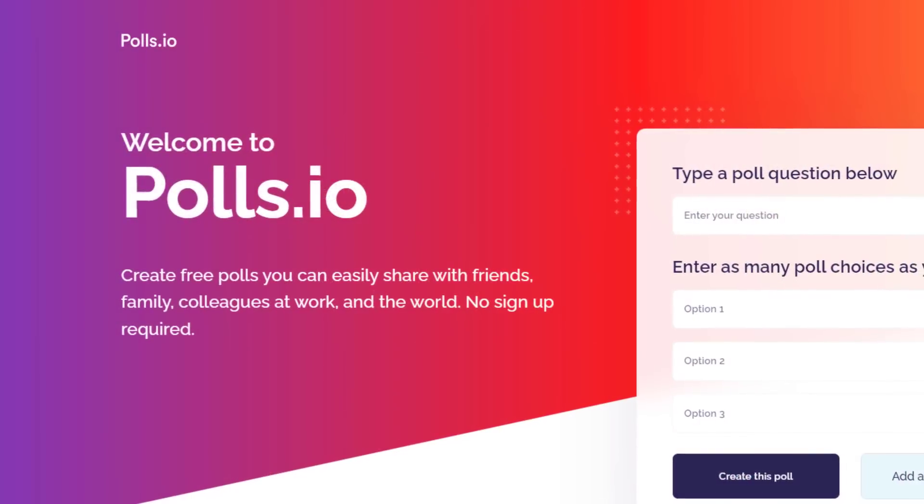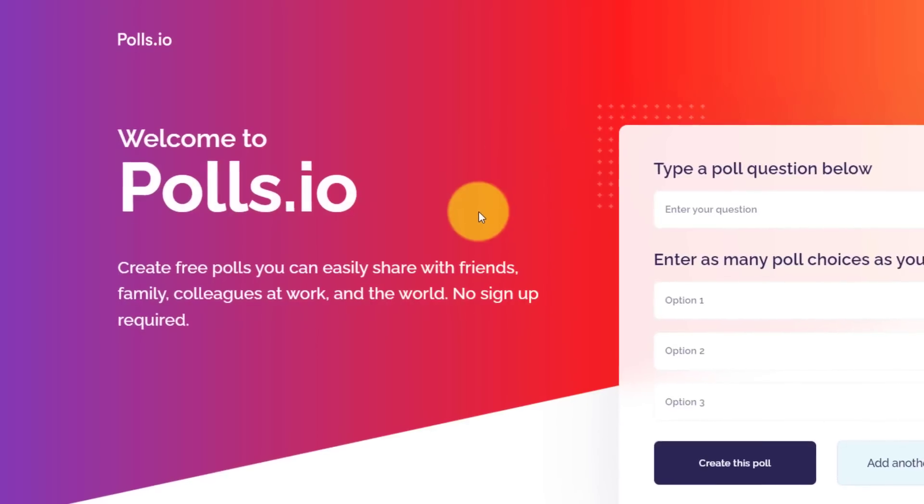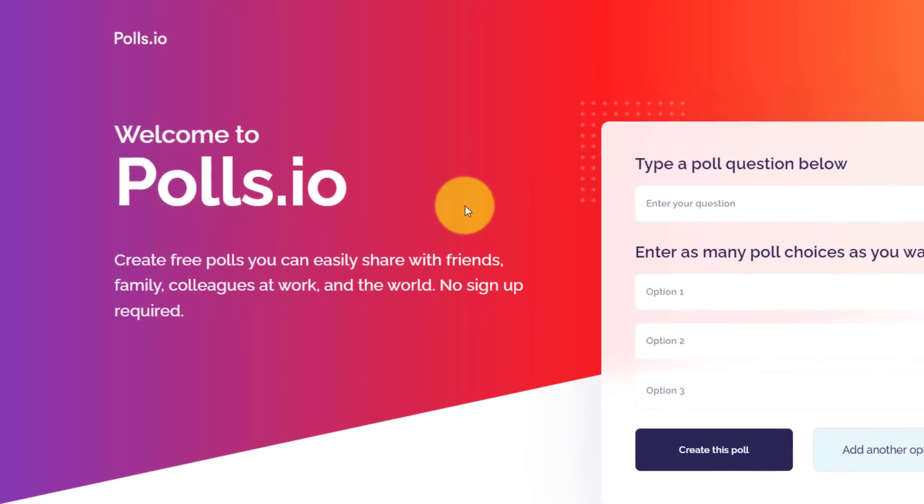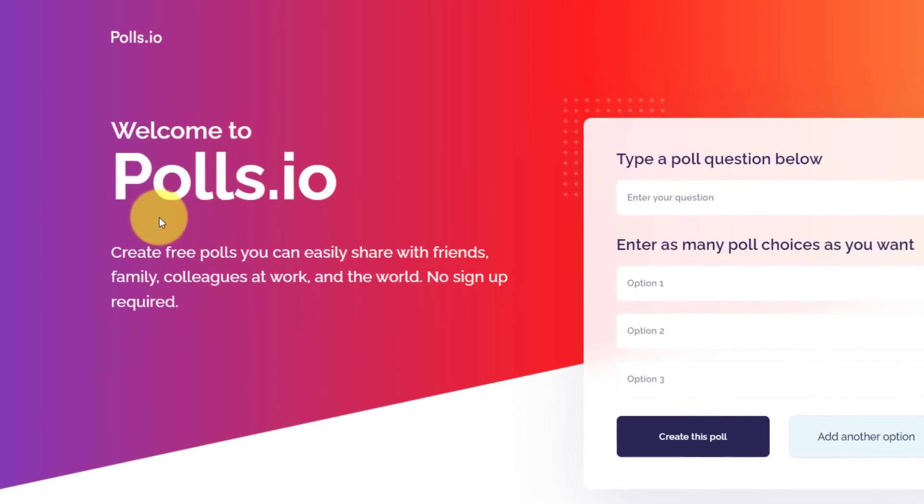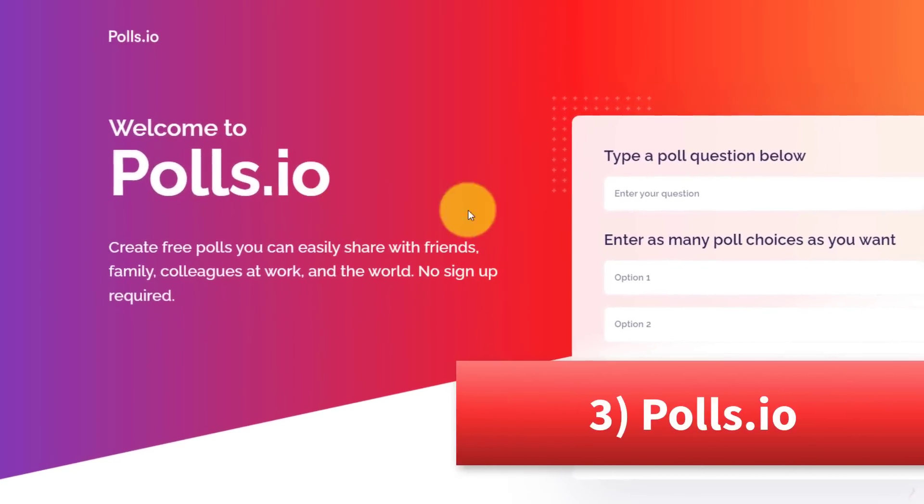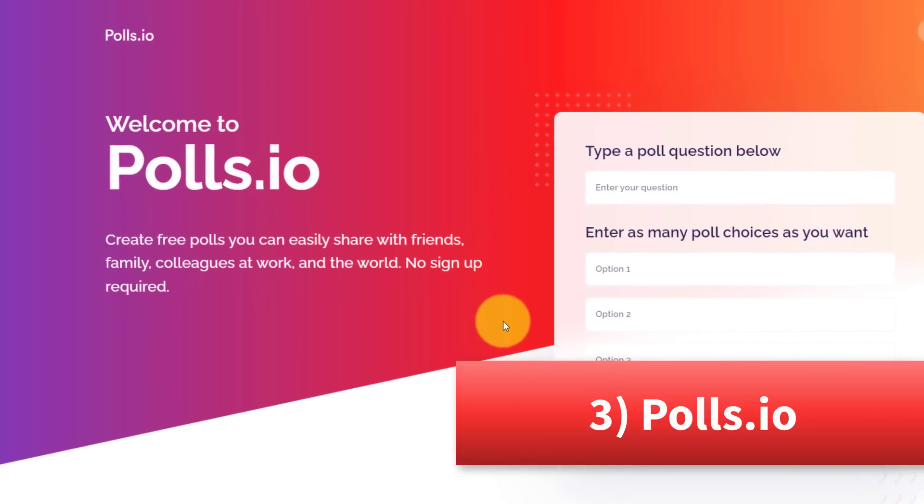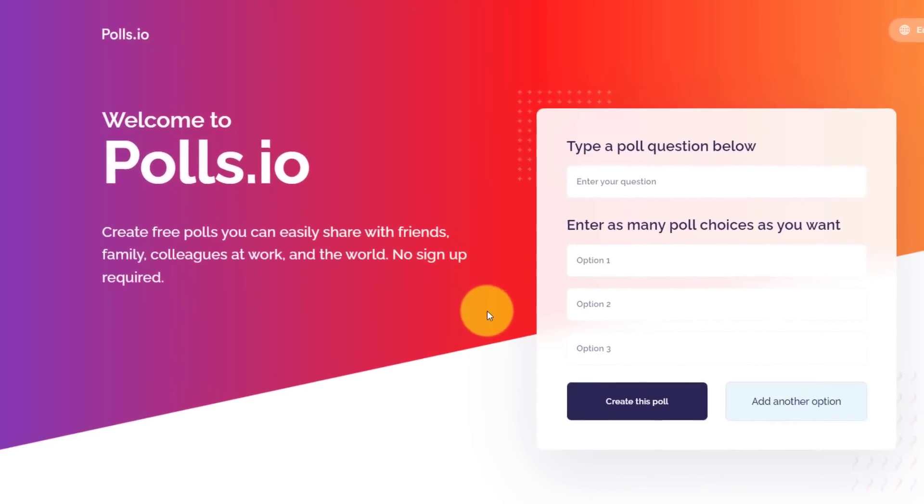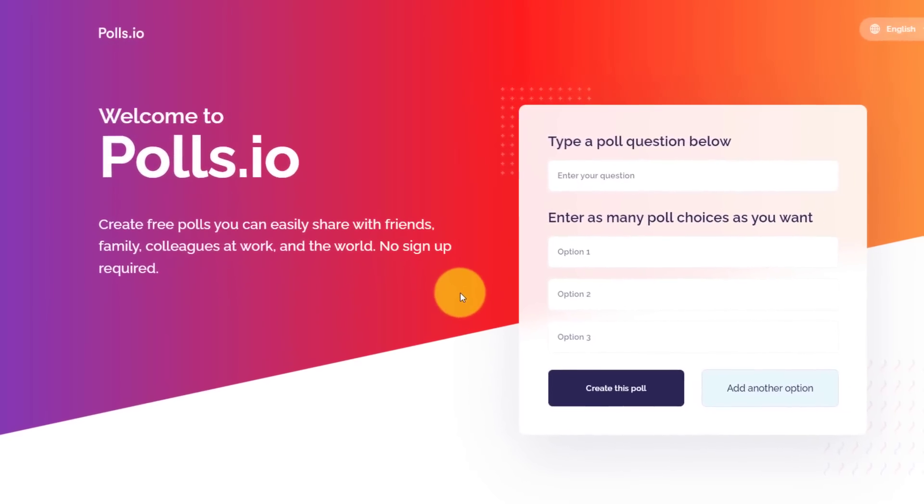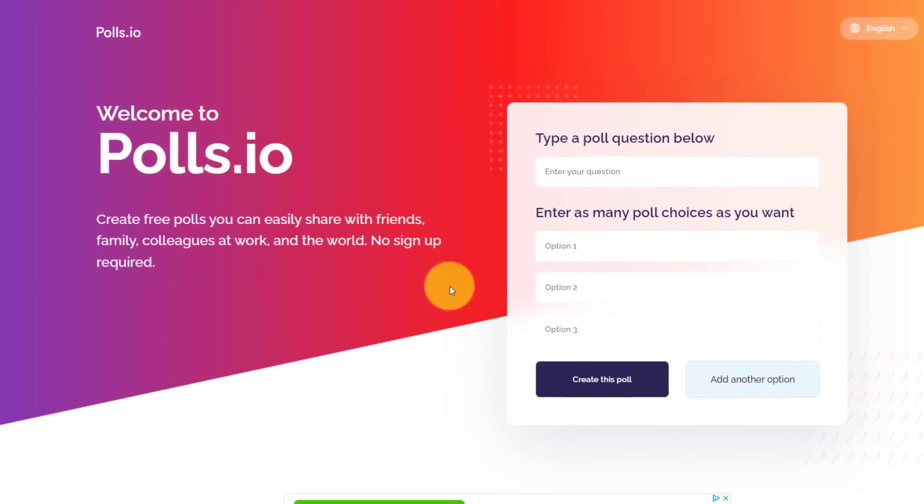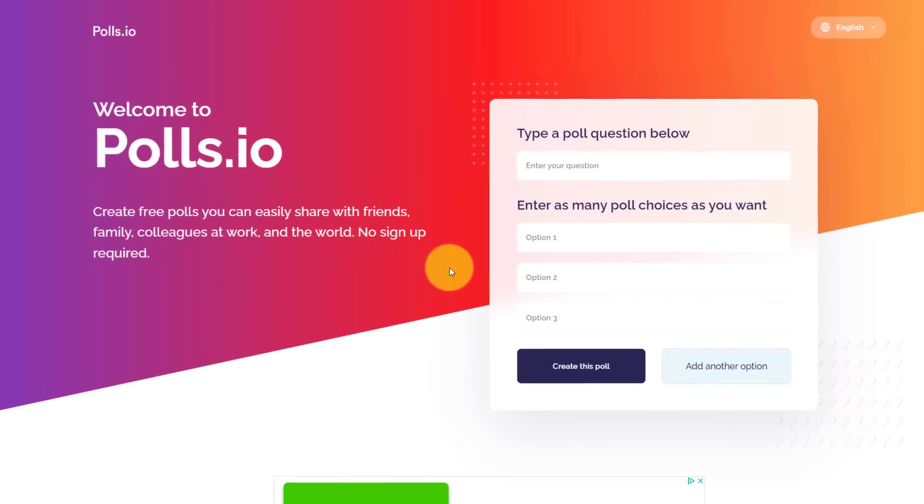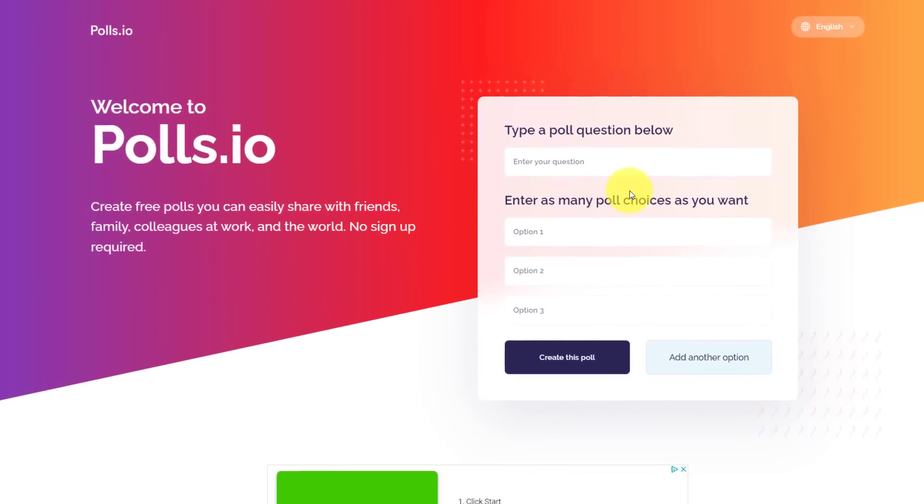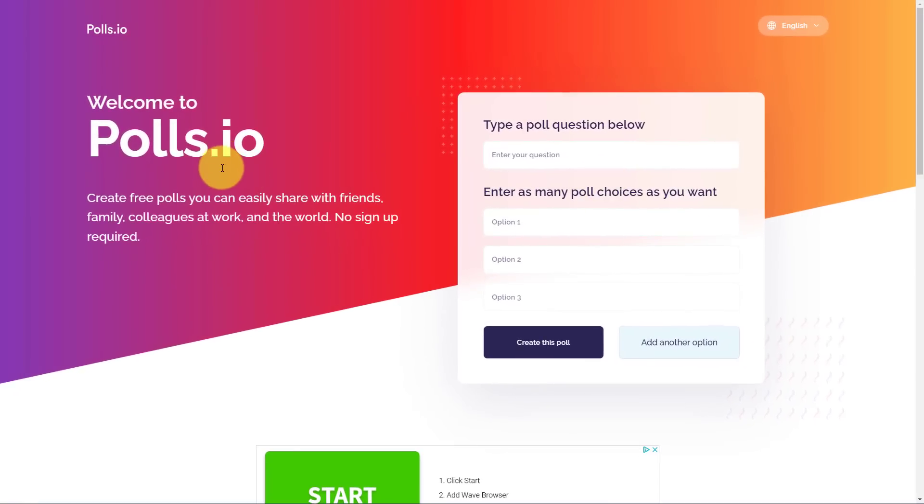The next website on our list is going to be the easiest way for you to create a quick poll and then share it with friends or colleagues. For that, we are going to polls.io. Now yes, it is true, we can create polls on Twitter, Facebook, Zoom, and many other applications, but sometimes you don't want to share that poll with the world. You just want to share it with a few specific people, perhaps via email or by another messaging service.